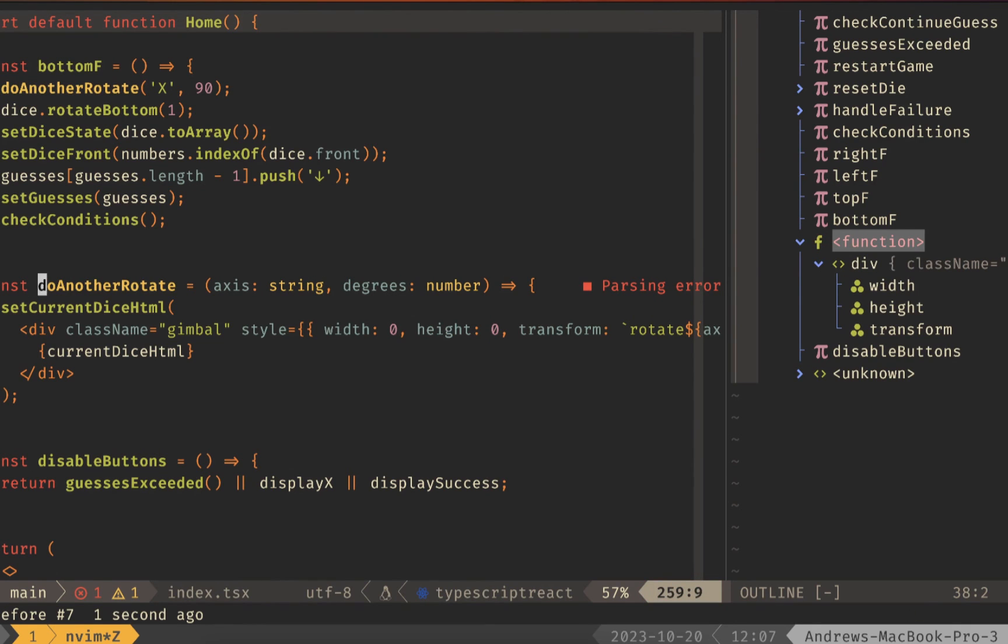This is a really nice way to have a view into all the symbols that are going on similar to the lsp document symbols but gives you a few more shortcuts and ways to manipulate and jump to different locations.